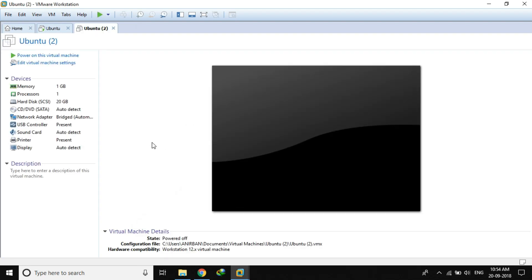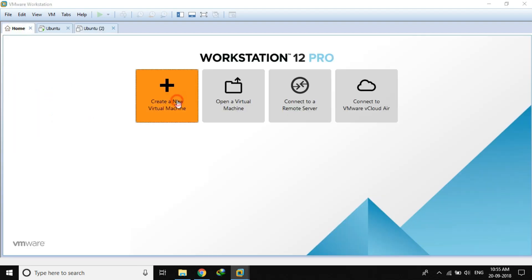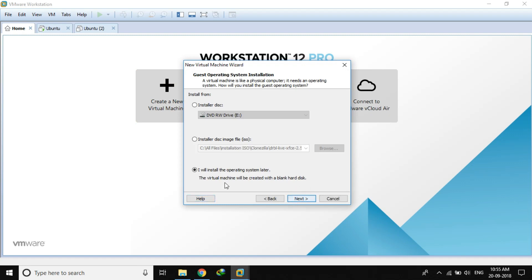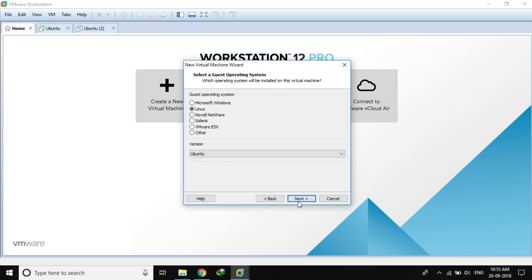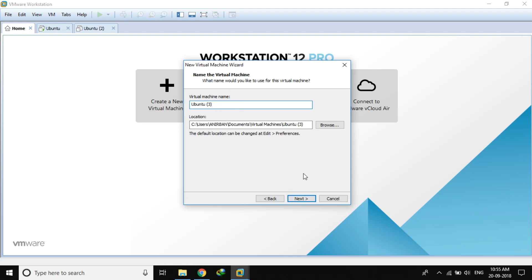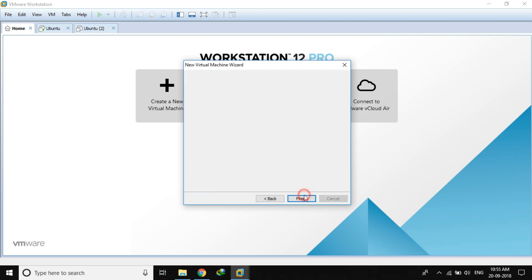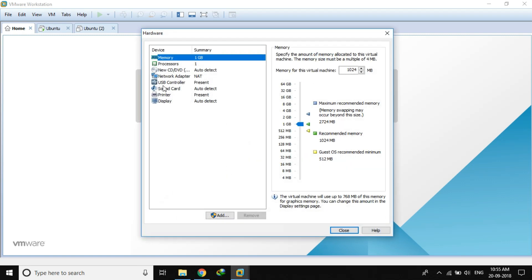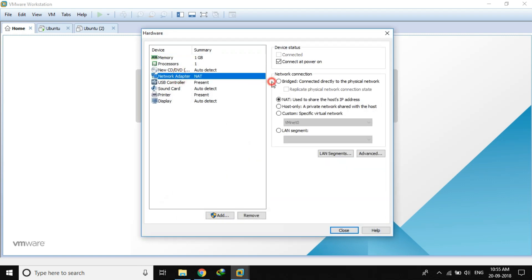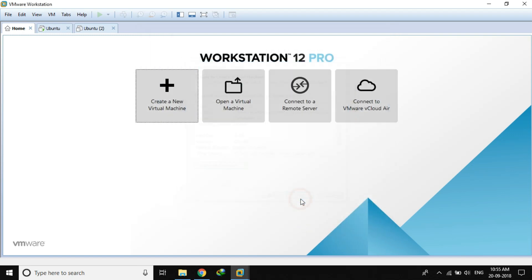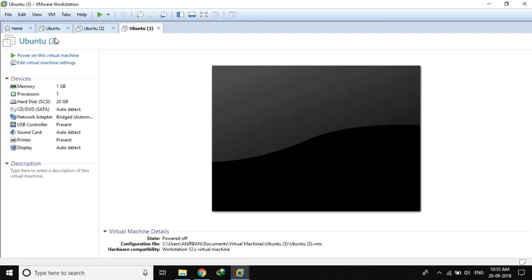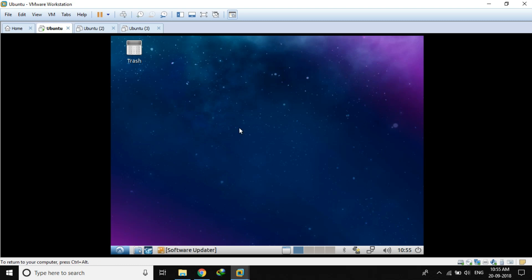The first client machine has been created. Now I will create another client machine. We'll give it a name, store it as a single file, 20 GB of disk space. Here also we have to select the bridged network adapter. Now back to the server — this will be our server where we will create a deployable image, so just shut this down first.